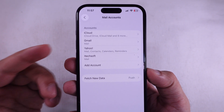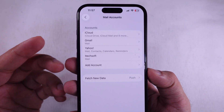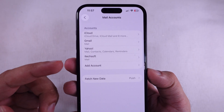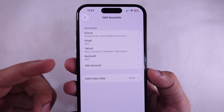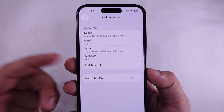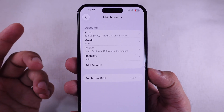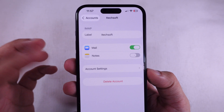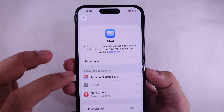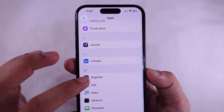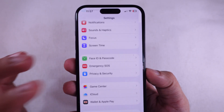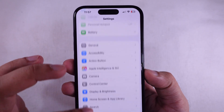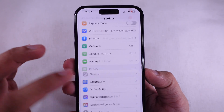Just a heads up, though. Sometimes, if your iPhone's locked with that profile, you can't remove it from VPN and Device Management either. In that case, you're gonna need to hit up your admin and ask them to remove the account from their end so you can fully wipe it off your phone.